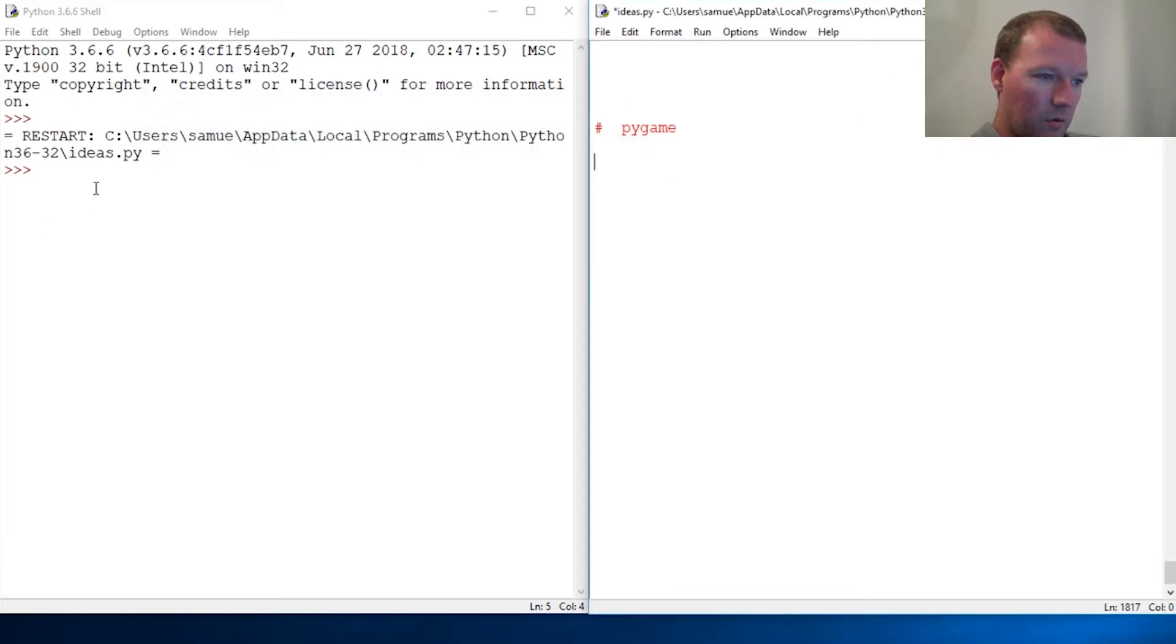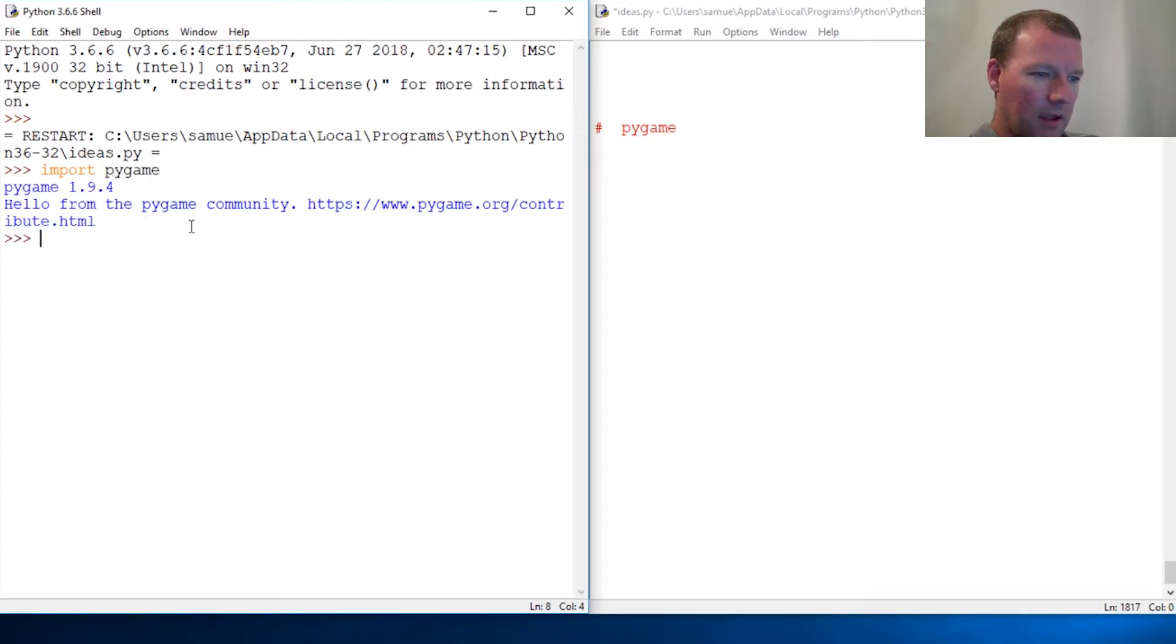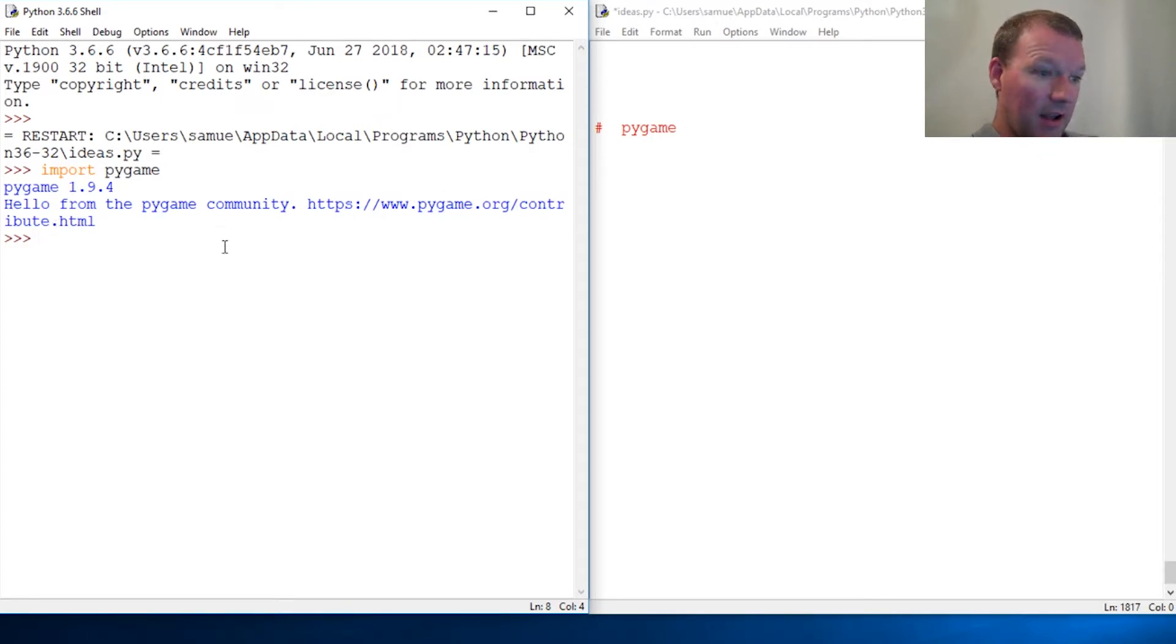Now that we have that done, we need to import pygame. Look at this - hello from the pygame community - and here's all the information.